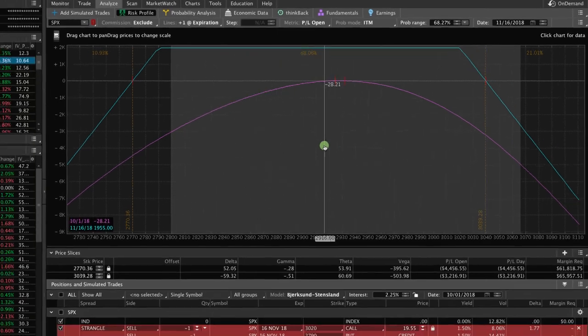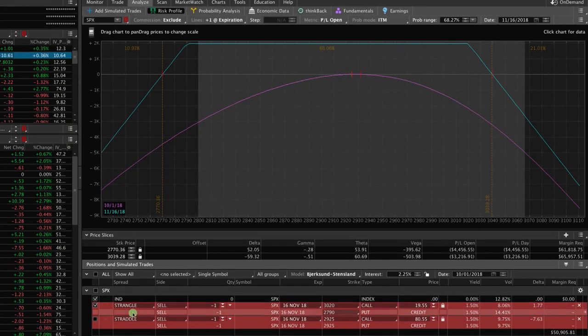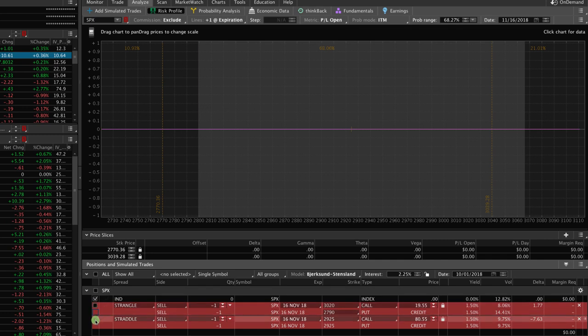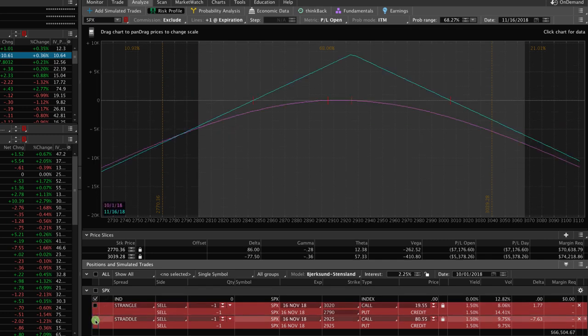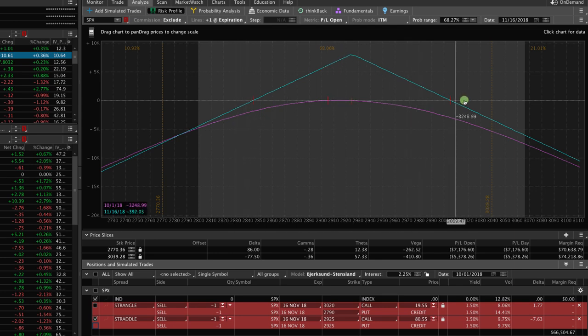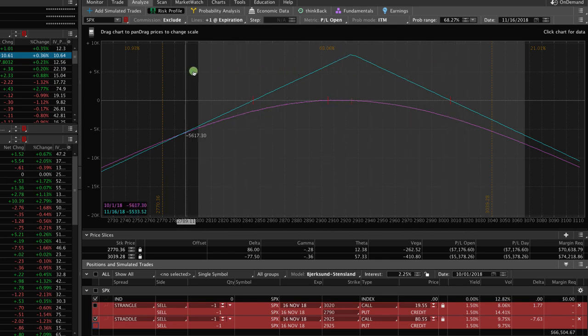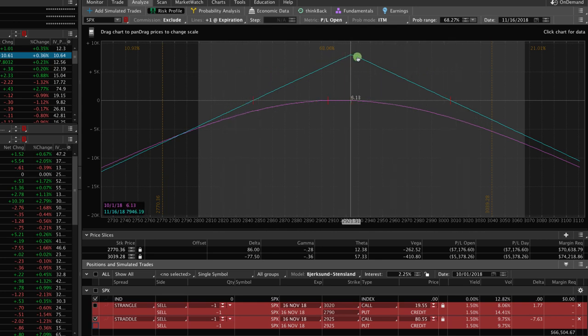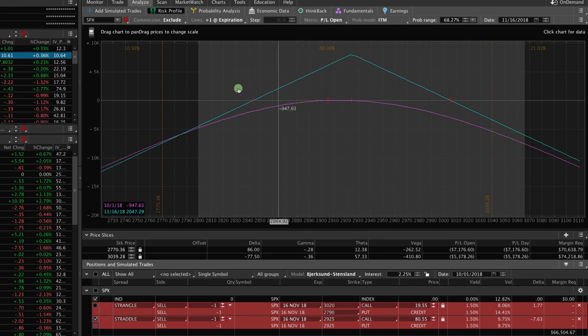Now let's take a look at the short straddle to compare the difference. So if I simply check on the box next to the straddle, you'll see the visual graph pop up now. So as you can see, instead of a long flat probability of max profit, we now have more of a tent shape profit diagram.